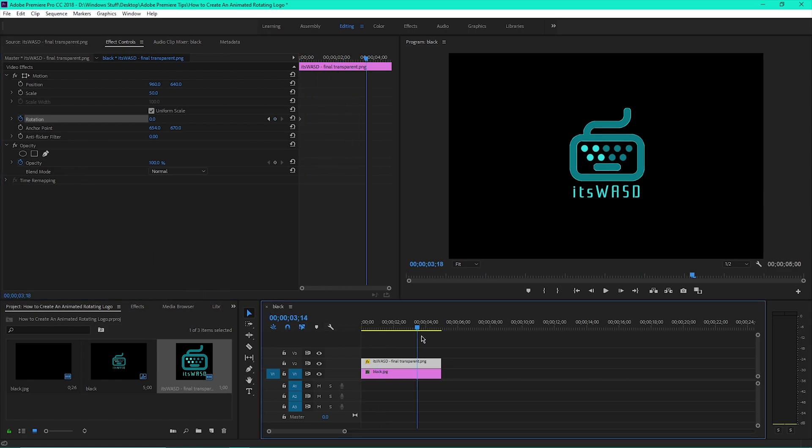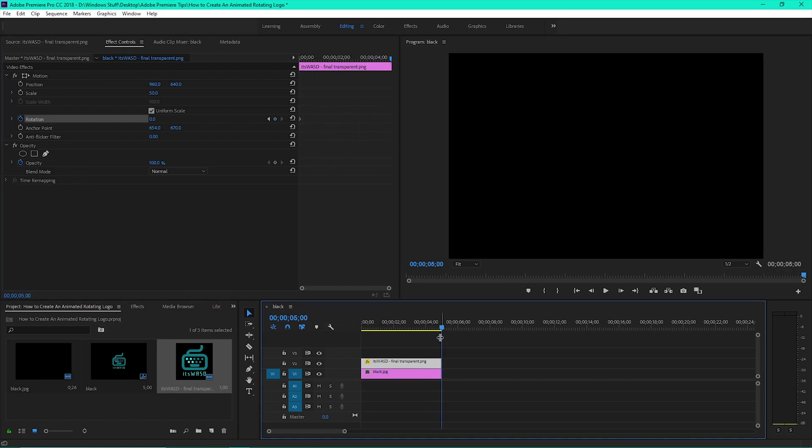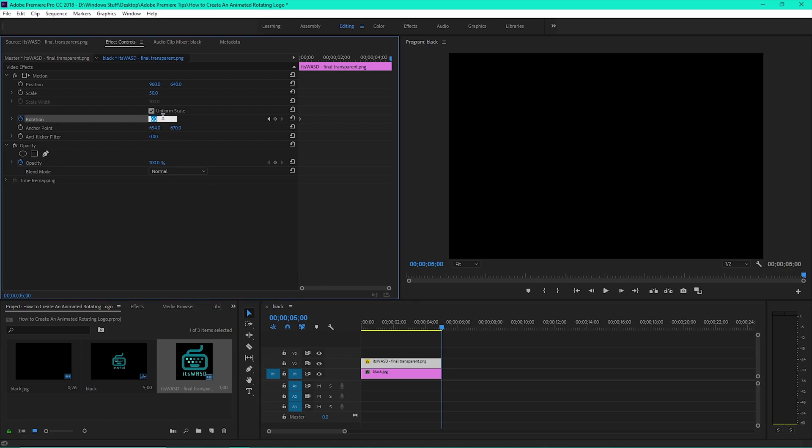Drag your cursor where you want the rotation to stop, then adjust the rotation value.